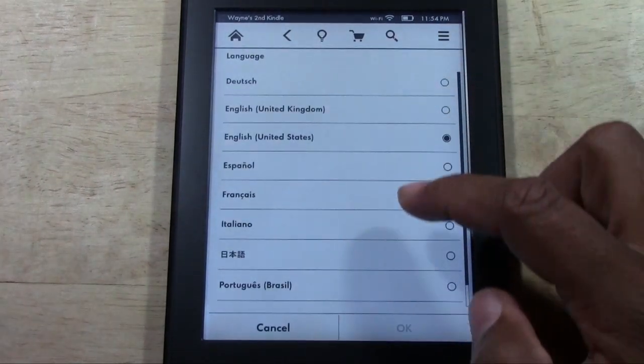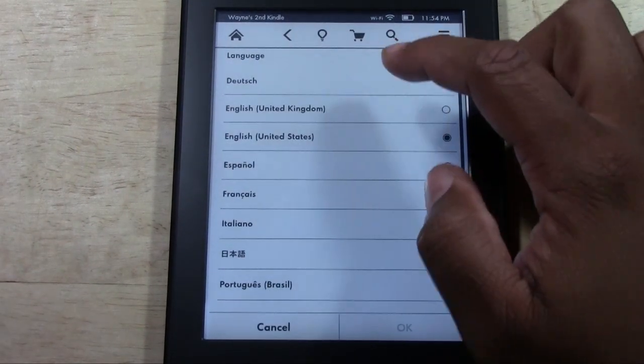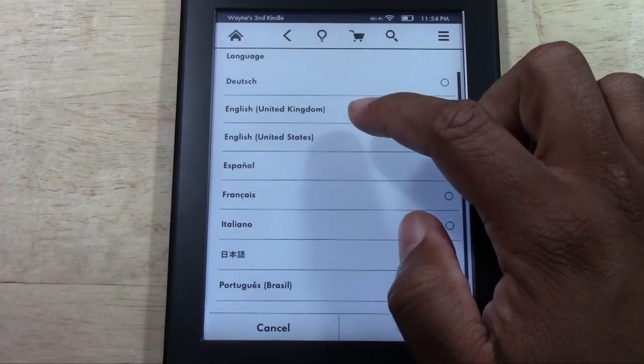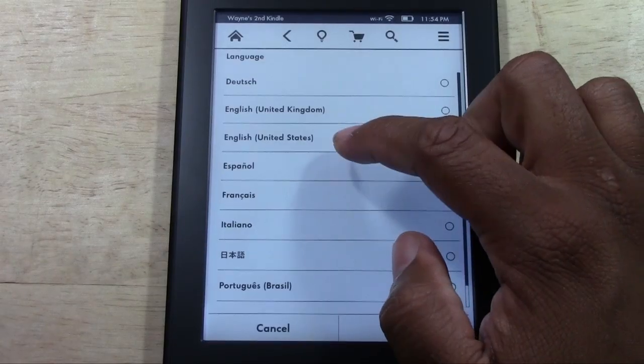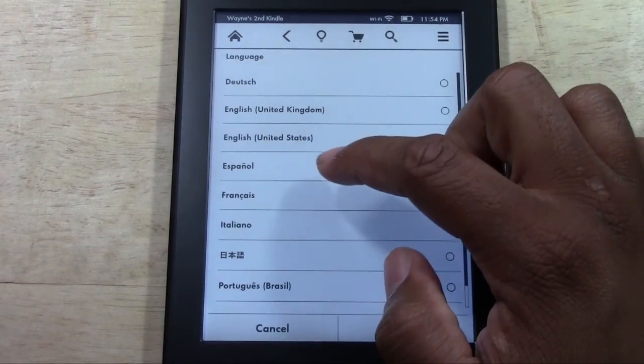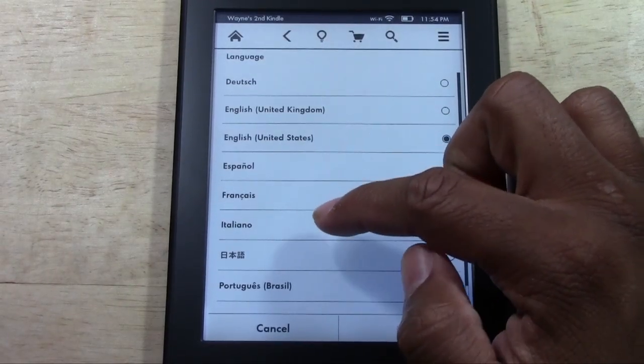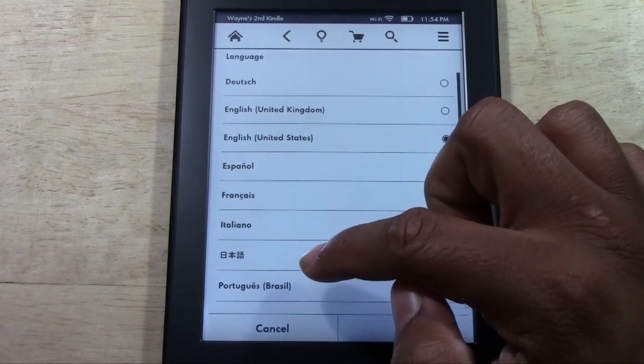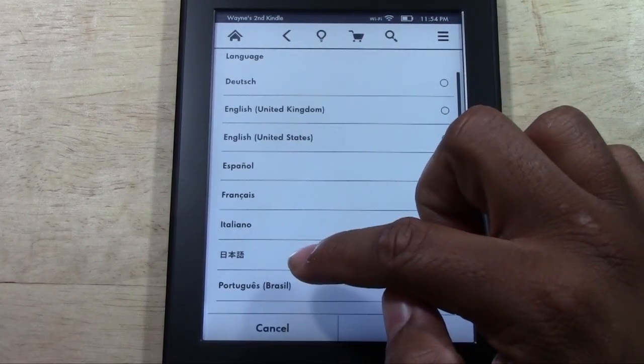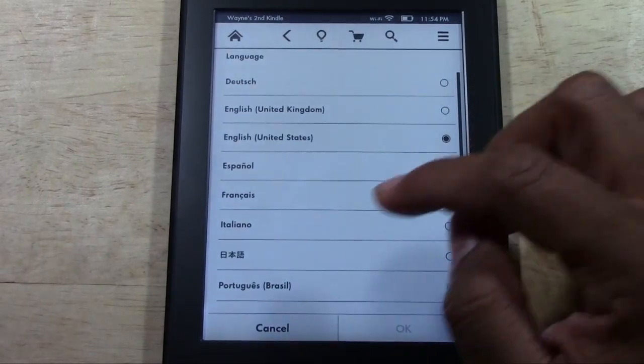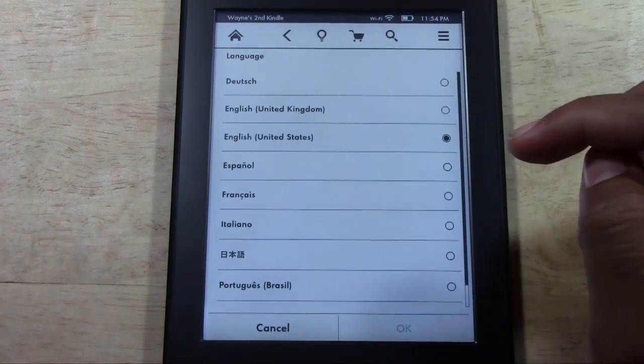Then you have your options of Dutch, English UK, English United States, Spanish, French, Italian, Chinese, Japanese, or Portuguese.